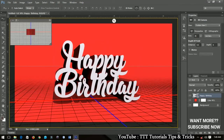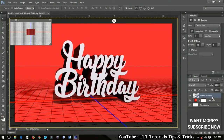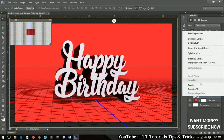The more time you allow it to render, the more beautiful it becomes. If you have time, let it render for around 20 minutes or so. After rendering is complete, this is the final result you'll have.